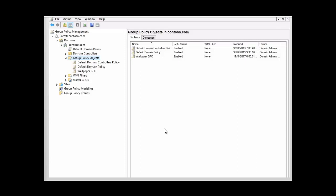Now we have group policy objects on the screen. The first thing that we want to do is look at how we would automatically populate a migration table from a group policy object. We have here the wallpaper group policy object, and we want to take that object and migrate it using the migration table. So our first demonstration is going to be automatically populating the migration table using the group policy object.